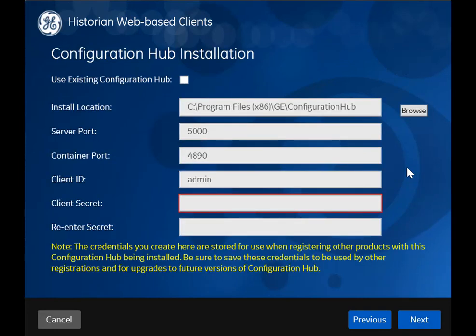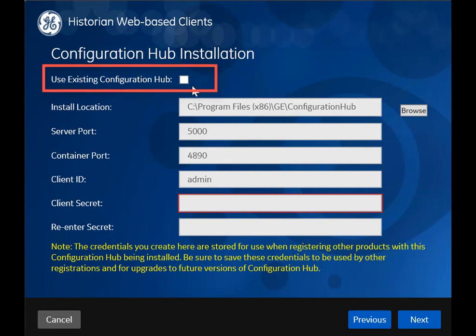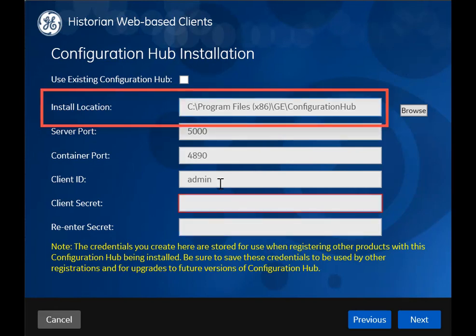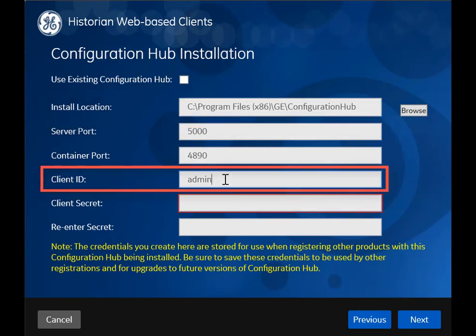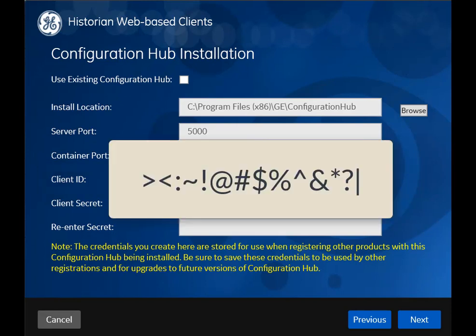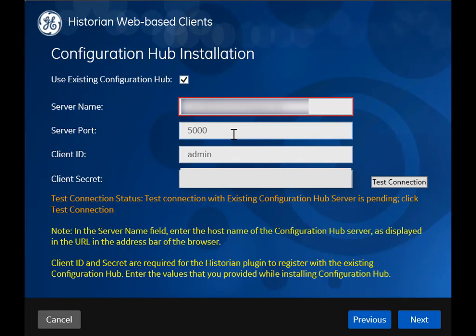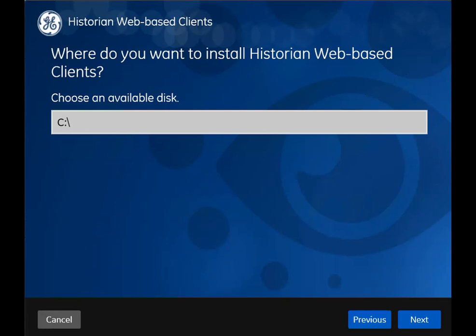Only after the connection is successful, you can proceed to the next step. Do you want to install Configuration Hub or use an existing one? If you want to install Configuration Hub, leave this checkbox cleared. If you want to change the default values, provide them here — the installation folder. Remember, you can install Configuration Hub only on the C drive. The username to connect to Configuration Hub can contain all alphanumeric characters and these special characters. Create a password to log into Configuration Hub by entering it in these two fields — it must contain at least eight characters and can contain all alphanumeric characters and these special characters. To use an existing Configuration Hub, select this checkbox and provide the server name. If needed, modify the port number for the web server (Nginx) and the client ID, or leave the default values. Enter the client secret to connect to Configuration Hub and select Test Connection. Only if the connection is successful, you can proceed to the next step.